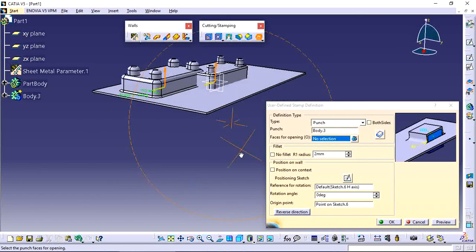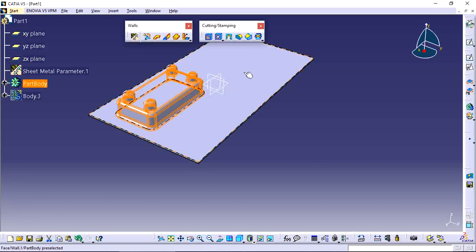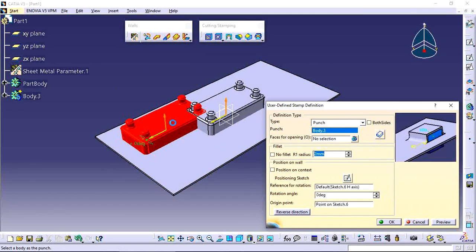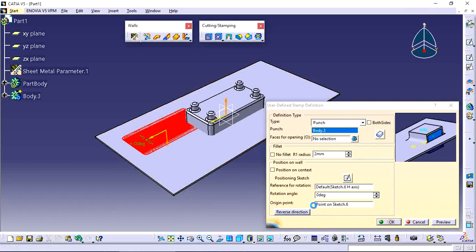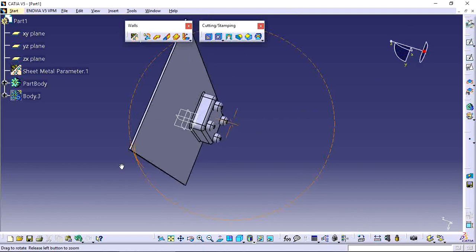After applying the tool and clicking OK, the punch body is automatically hidden. You can double-click the feature to edit it again, and click the arrow or toggle Reverse Direction as needed. This is the complete User Stamp tool workflow in CATIA V5 Sheet Metal workbench.